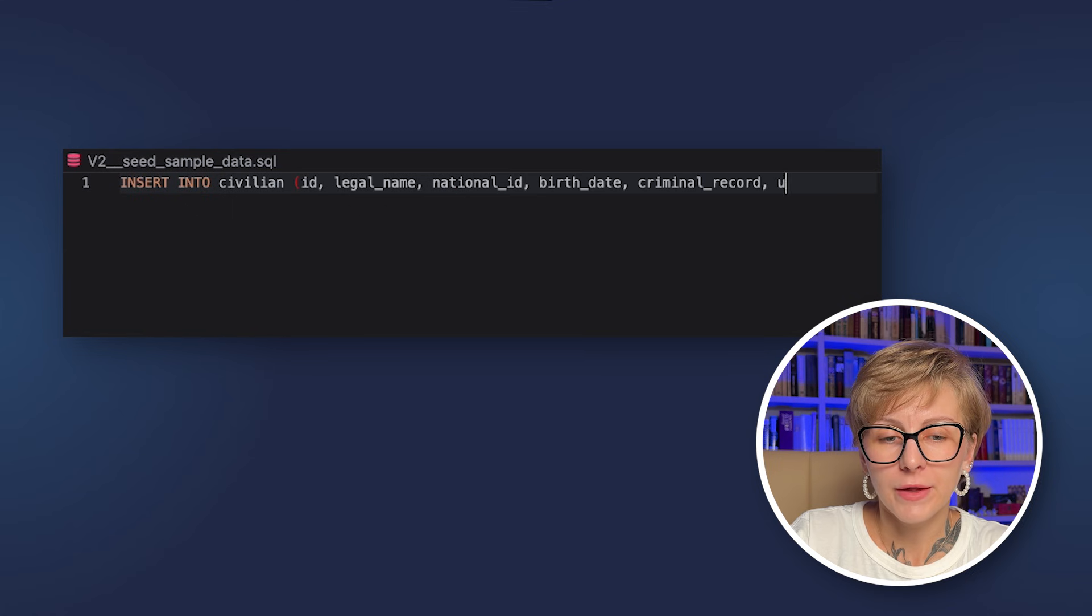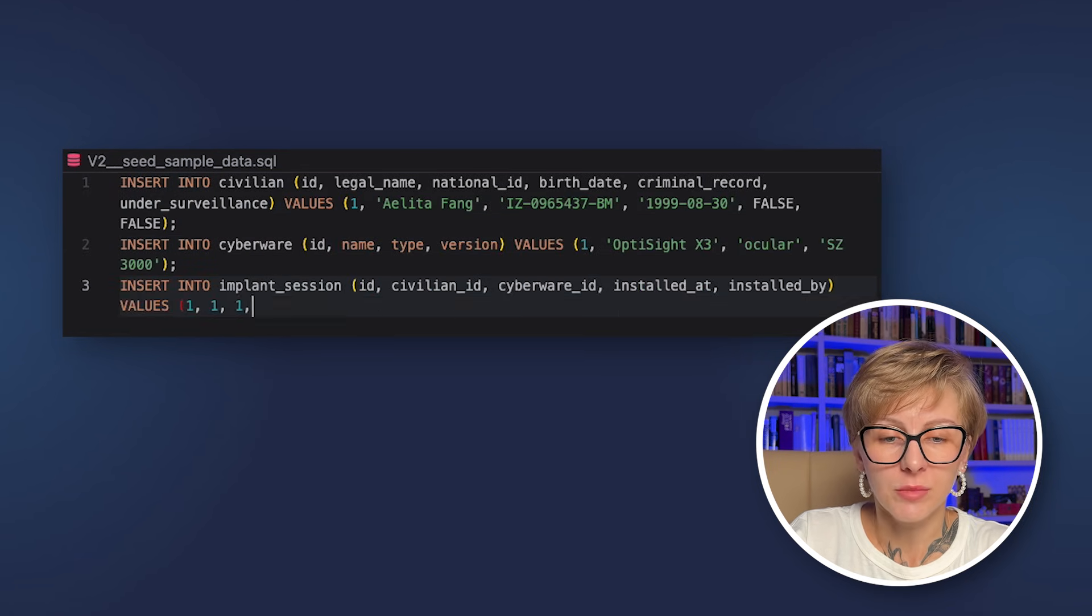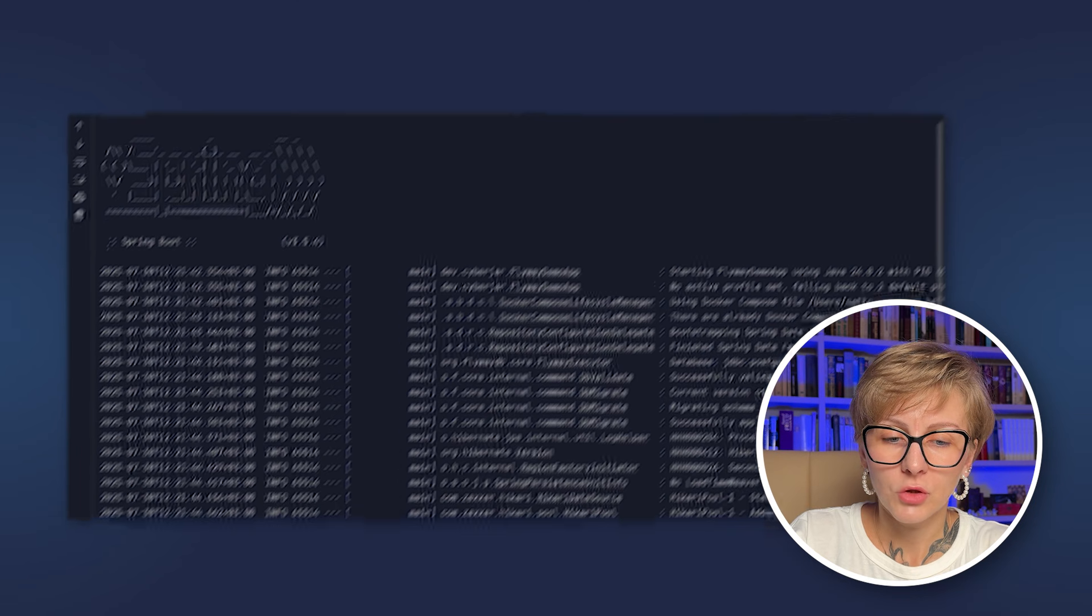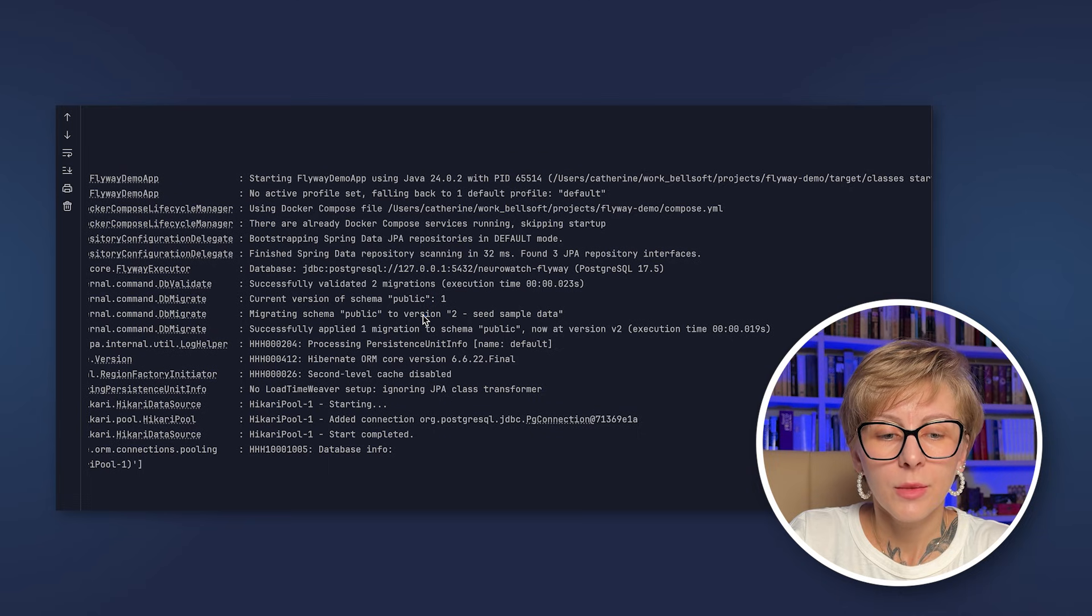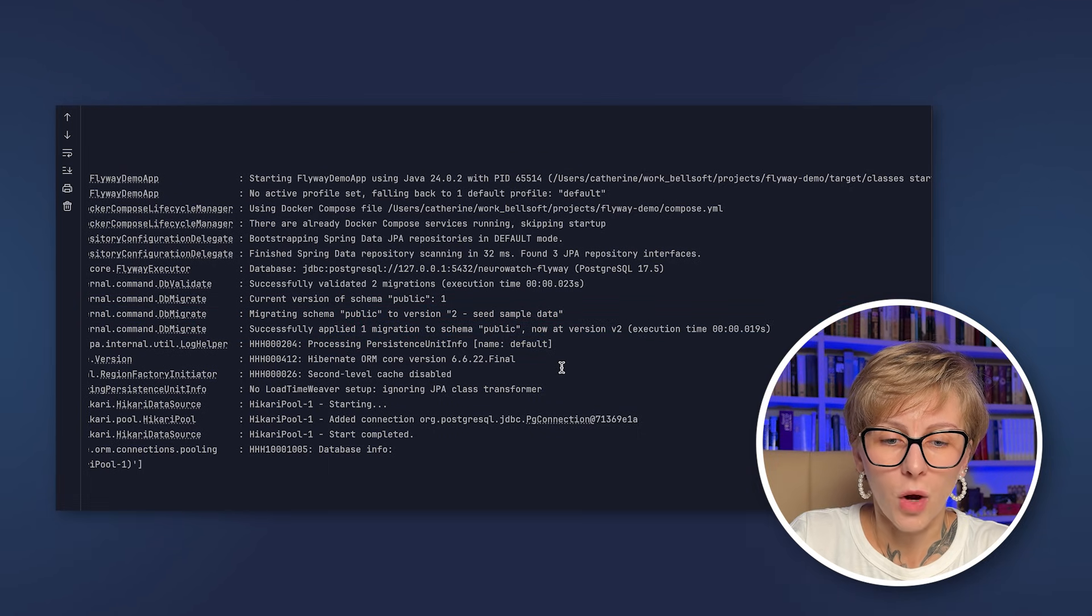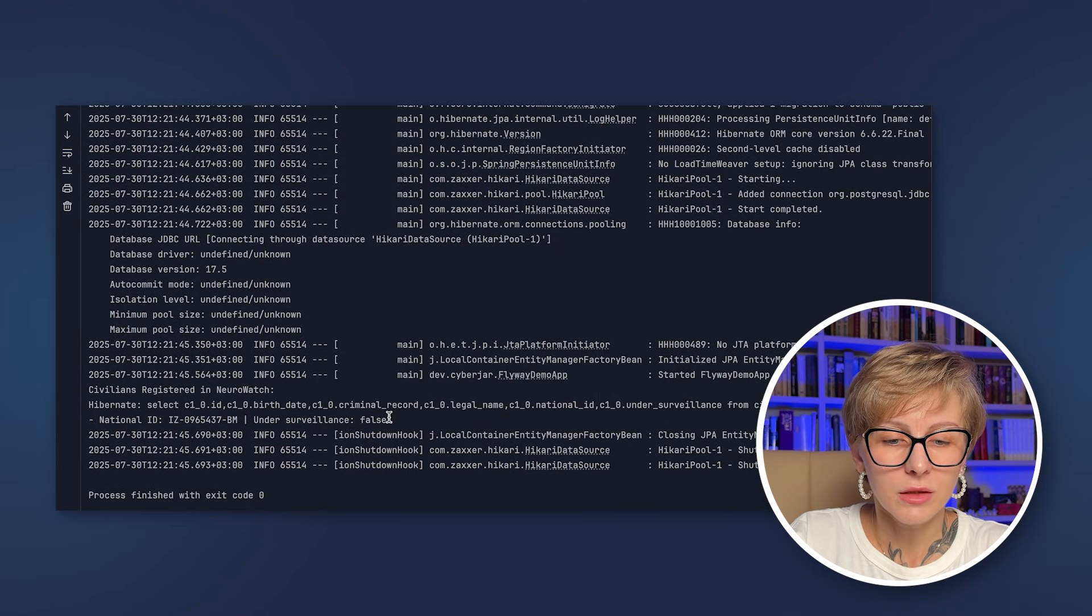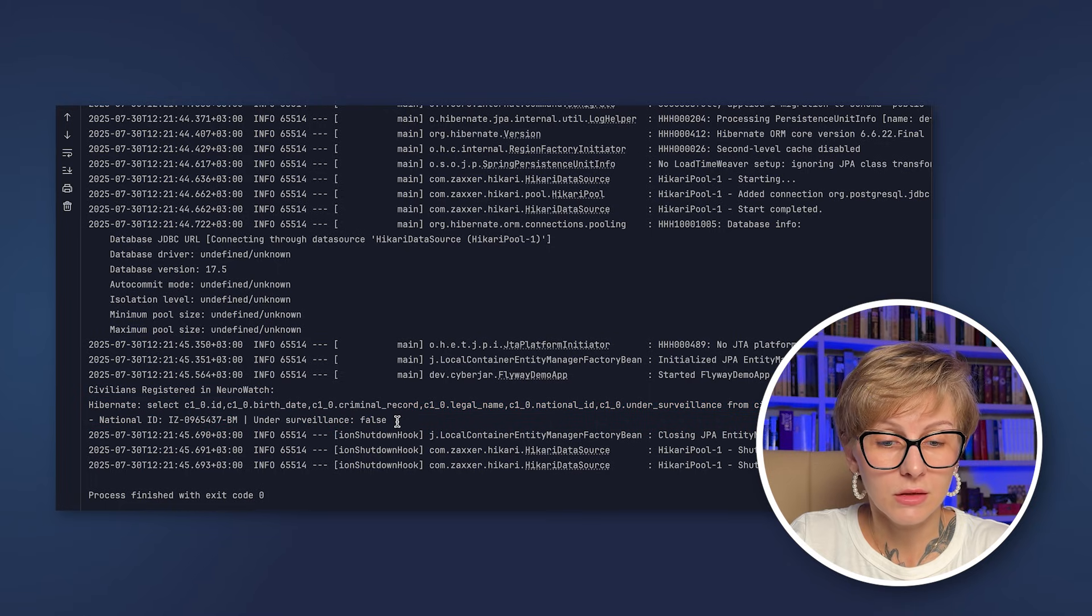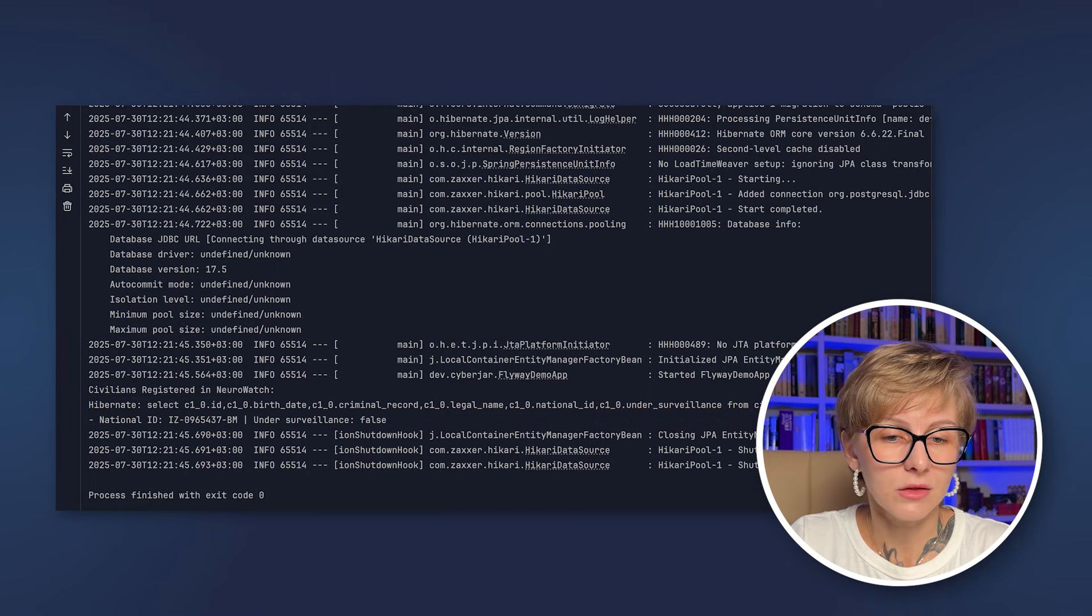Let's create another version migration file. Let's call it V2 seed sample data and populate it with test data. Run the application again, you will see that Flyway migrated our schema to version 2 seed sample data. It applied one migration and now the database is at version 2. And if you look below, we will see that the data was indeed inserted because now we get the information about the civilians in the console.